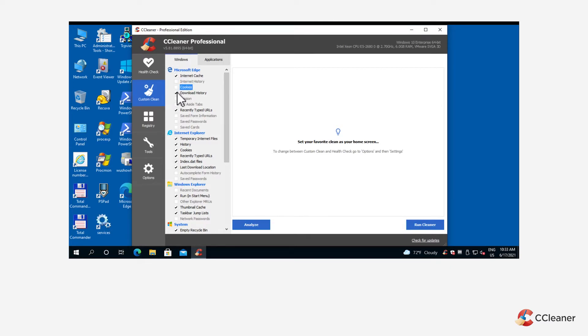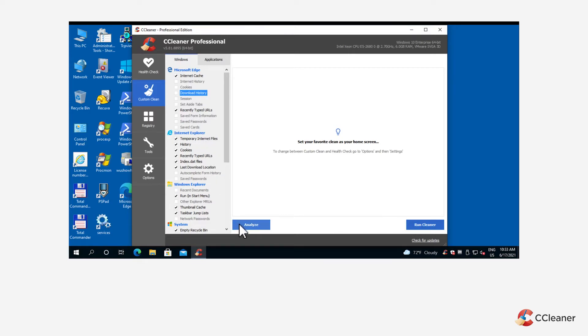Once you've decided what you want to do with custom clean, use the analyze button to make custom clean scan your PC for junk files and data.